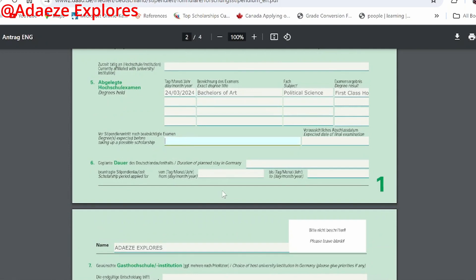Down here you see 'duration of planned stay in Germany'. This depends on your programme — the Helmut-Schmidt Programme has different durations: some are six months, some one year, some two years. If you're going for a two-year master's programme, fill in 'two years'. For 'scholarship period applied for', check the course start date — most times it starts in October 2025, so fill in 01/10/2025 as the start date and the corresponding end date.